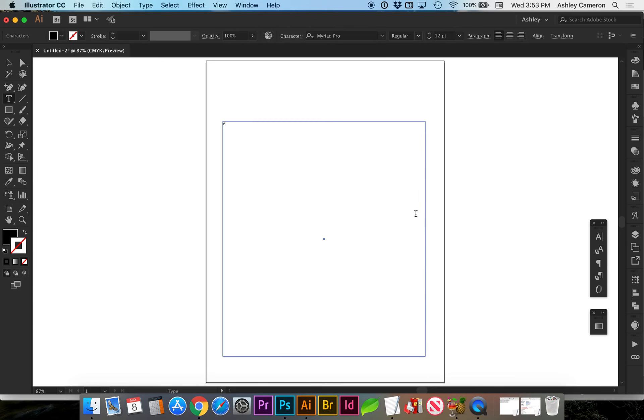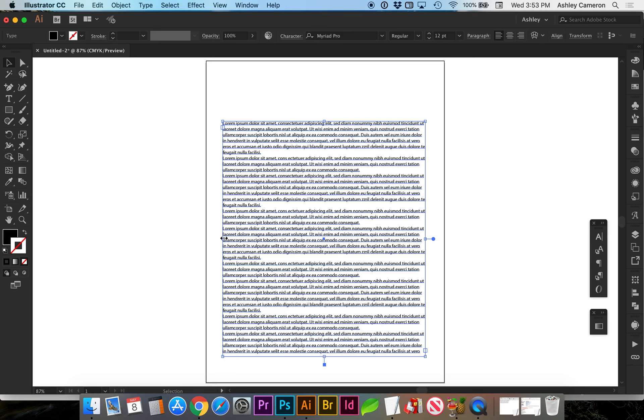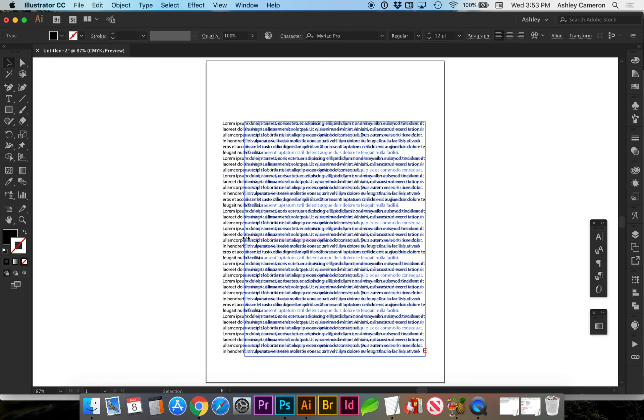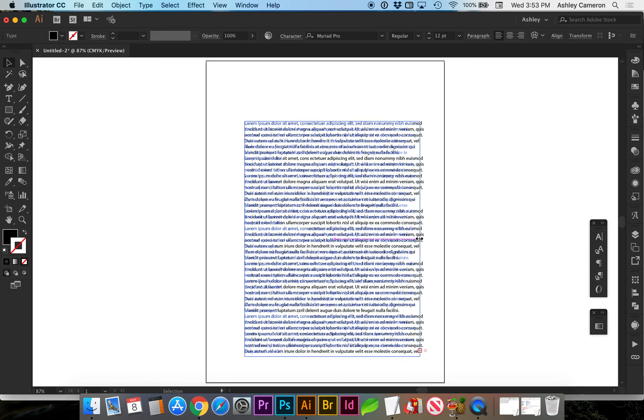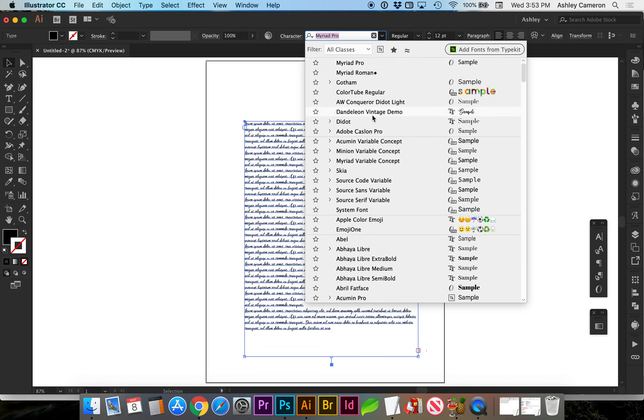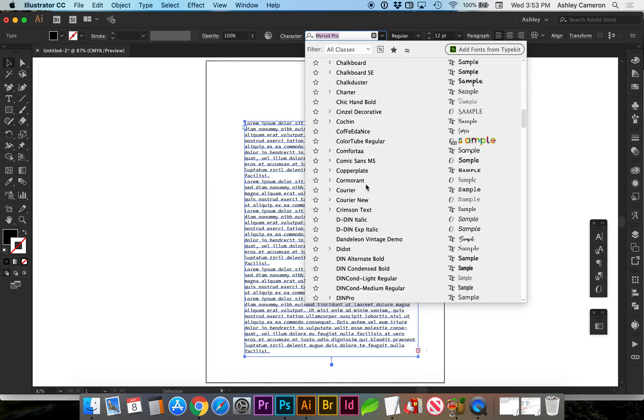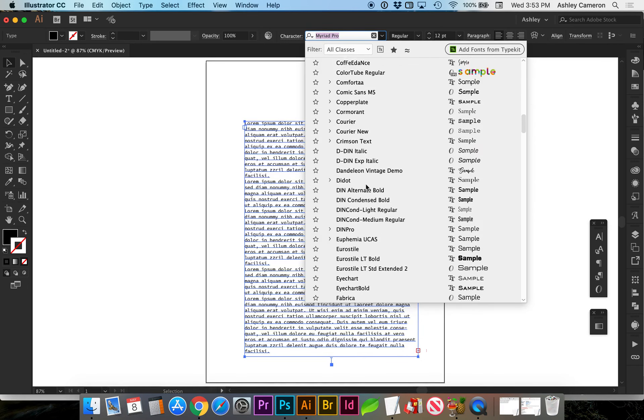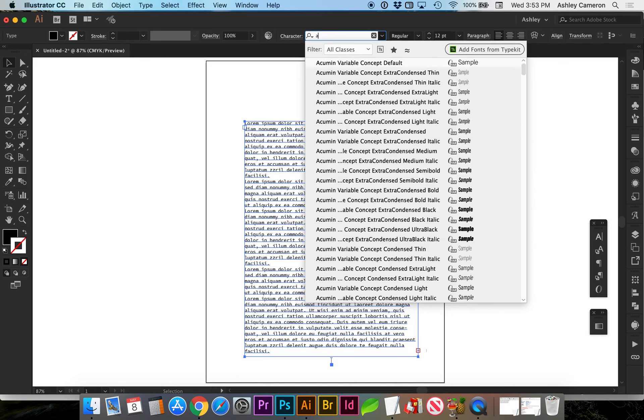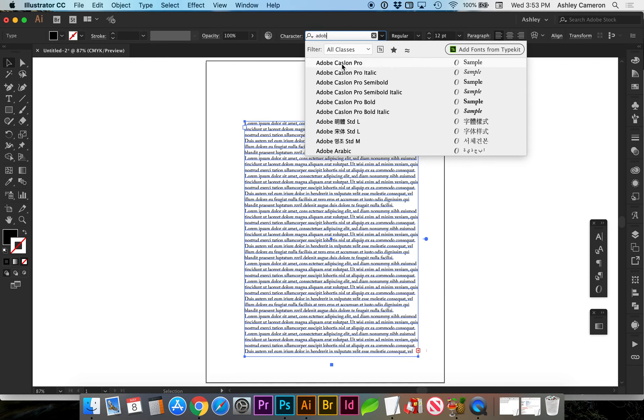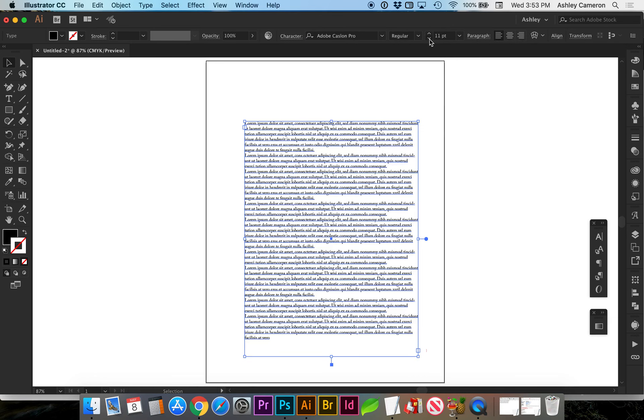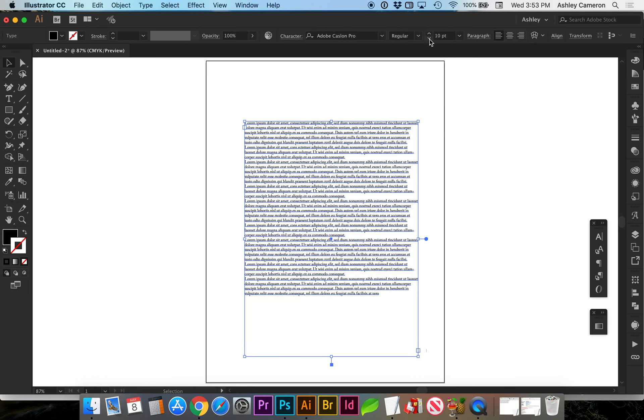Starting with the text block, it's given us Myriad Pro. I usually like to start with something like Adobe Caslon, a more traditional font. It's given us 12-point font size. Let's take that down to 10. For an older audience, you want at least 9 points, and 10 or 11 is going to be as large as you would want to go for body copy.